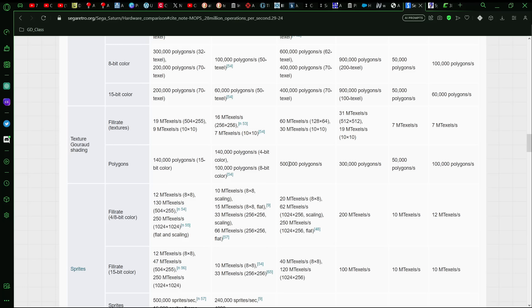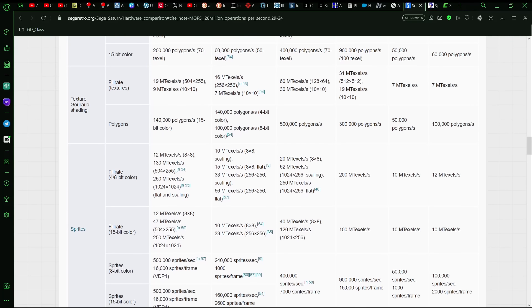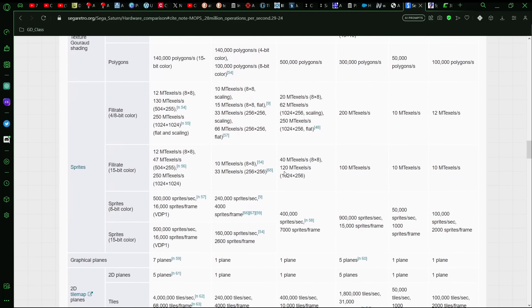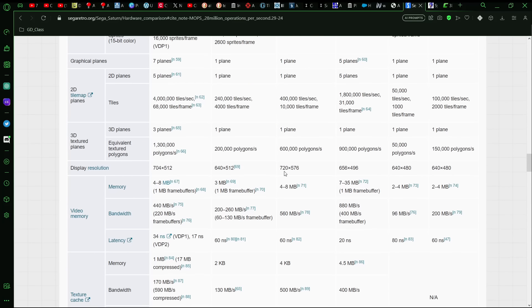But with the Jaguar 2, as far as we know, 900,000 texture map polygons. But again, don't know if that was with effects or not. But without texture mapping, two and a half million is still pretty good. And then display resolutions, you know, most of them are in the realm of 640 by 480, but everyone had kind of strange settings.